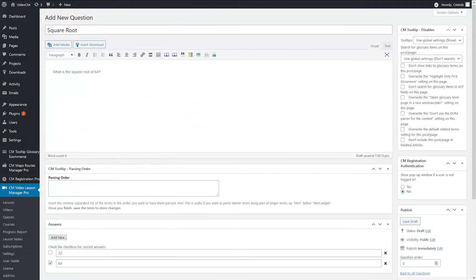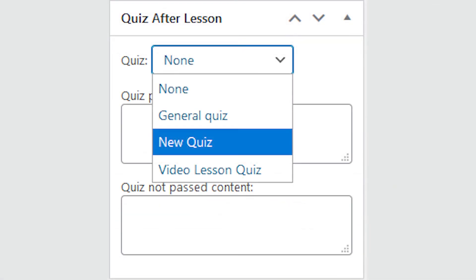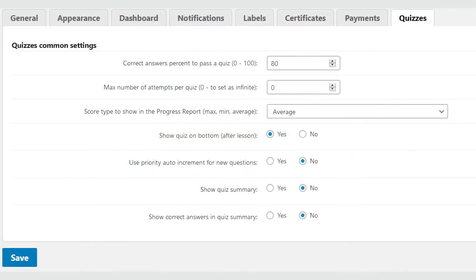To assign a quiz to a lesson, choose to edit the lesson and alter the Quiz After Lesson box. You can show the quiz before or after the lesson. Key settings include the minimum score to pass, the maximum number of attempts, and the type of score to be shown in the progress report. To change these settings, head to Video Lessons Manager > Settings > Quizzes tab.